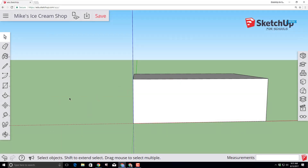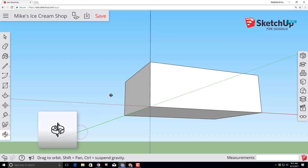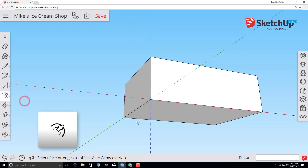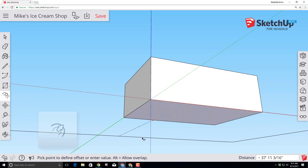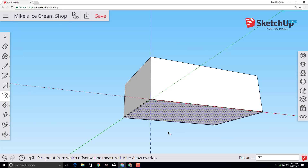Let's give our ice cream shop a little pizzazz by using the orbit tool to drag the mouse so we're looking underneath. Switch to the offset tool, click that face, and extend it past our original shape. Type the number 3 with the inch symbol and press Enter, so it gives us a 3-inch offset.